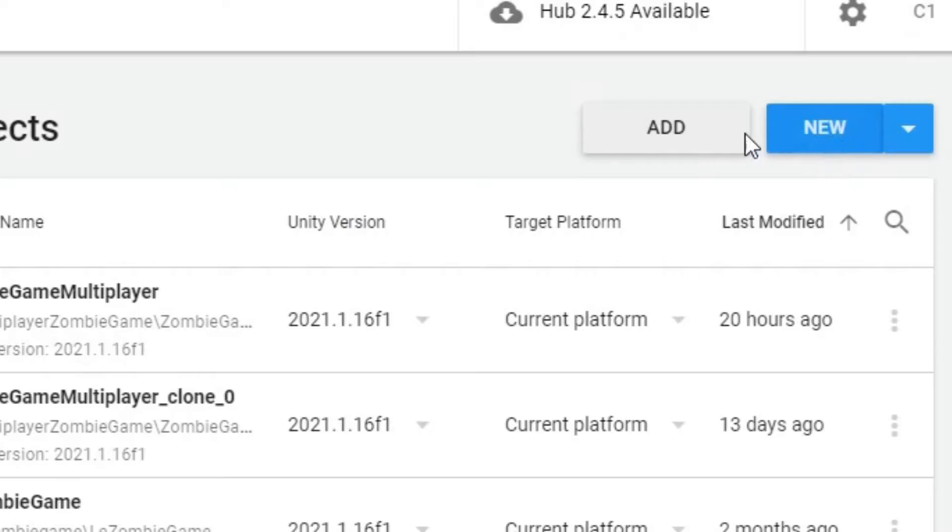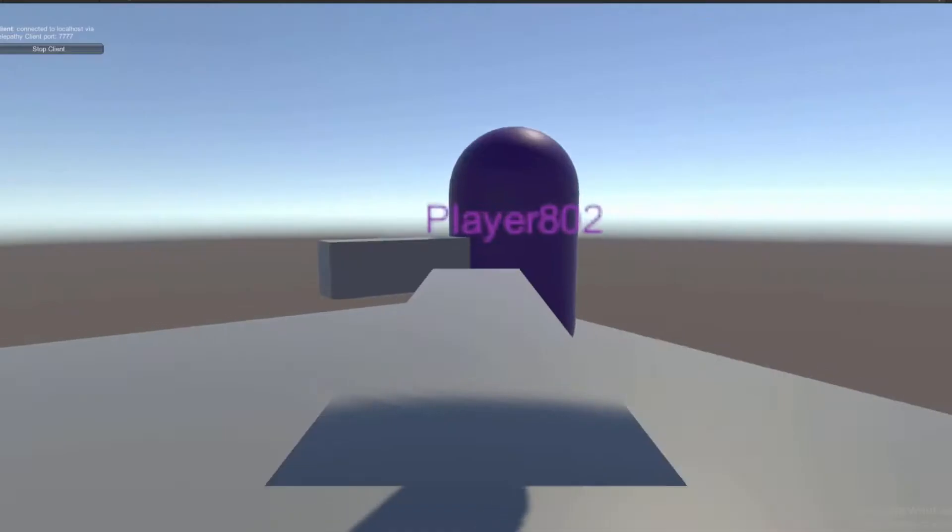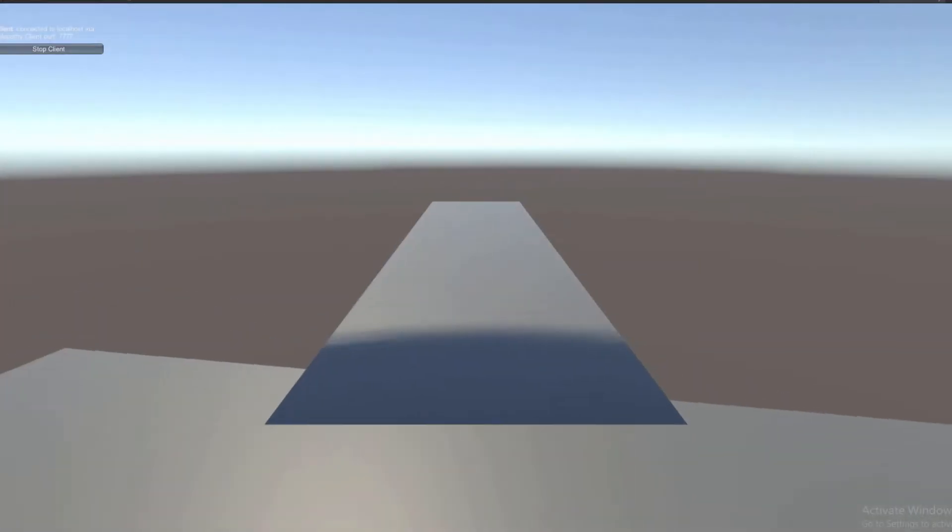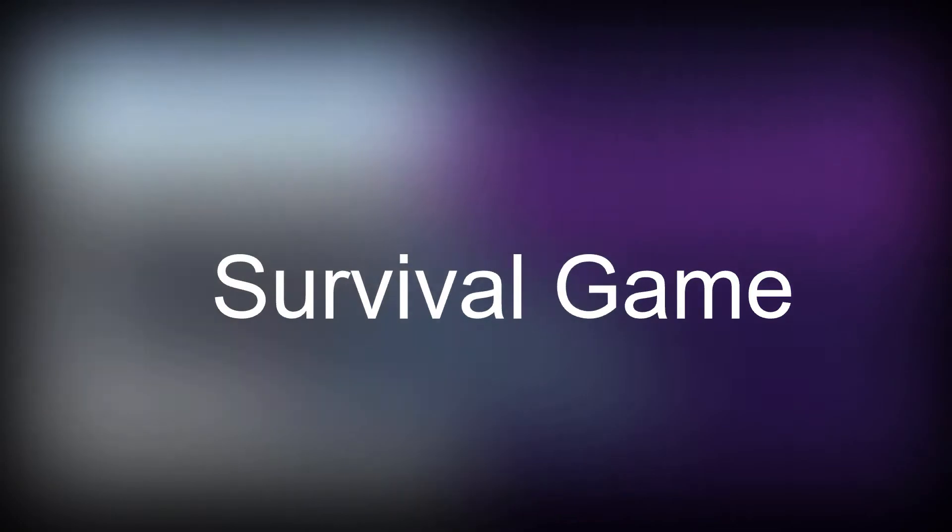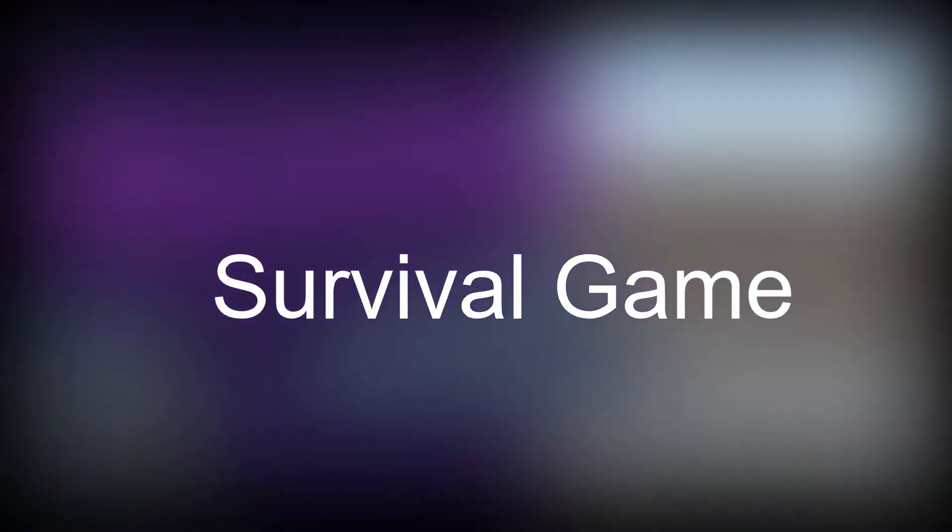Two months ago, I started a new Unity project, one that is more ambitious than any other I've done before. The goal, to create a survival game. I know, I know, it's very original. No one has ever made a survival game before.